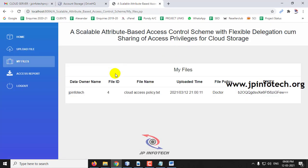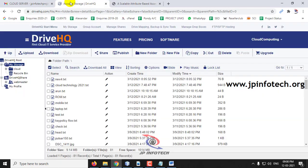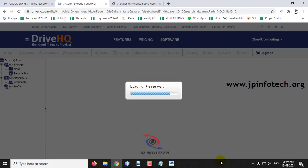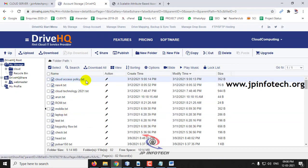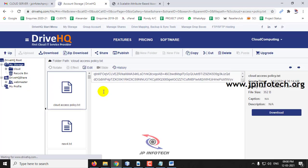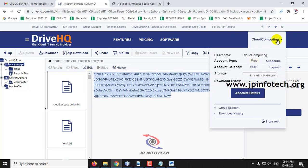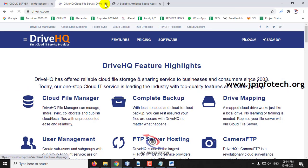Since this is a cloud project, we use DriveHQ as the cloud service provider to store uploaded data. After refreshing DriveHQ, the uploaded file 'cloud access policy' appears with the correct timestamp. Clicking on the file shows the contents are encrypted for security purposes. This confirms the file has been successfully uploaded to the cloud.